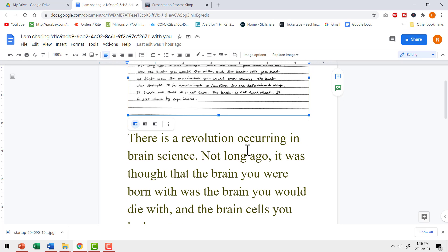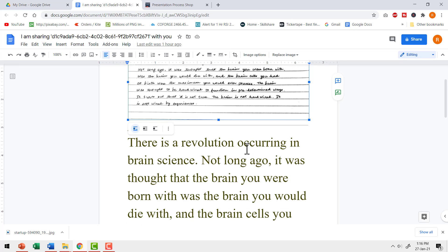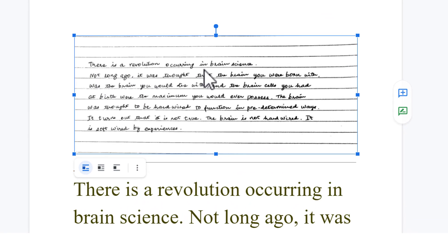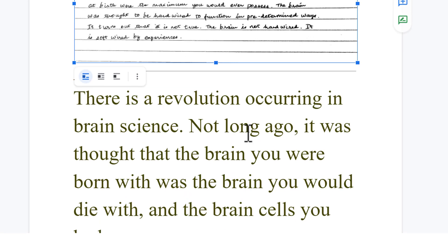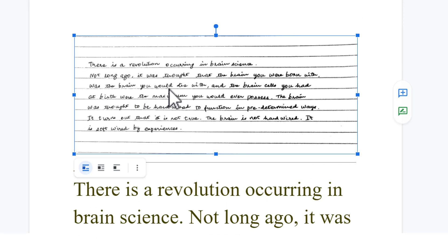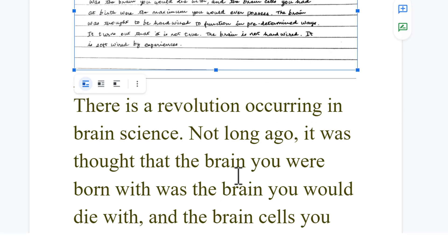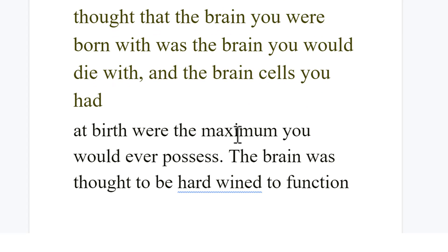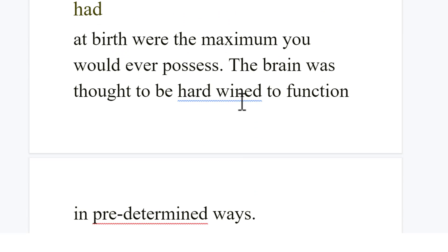When you read this, you can see that it is a very good job. It says there is a revolution occurring in brain science and here you have that converted here. Not long ago and not long ago. So everything is pretty beautifully done and somewhere over here it says that there is a mistake.